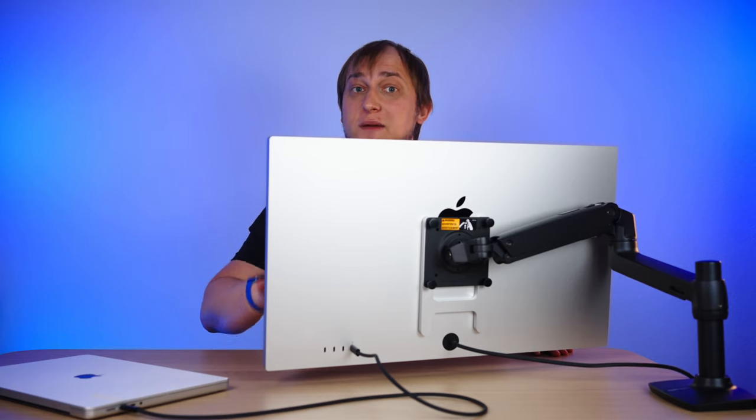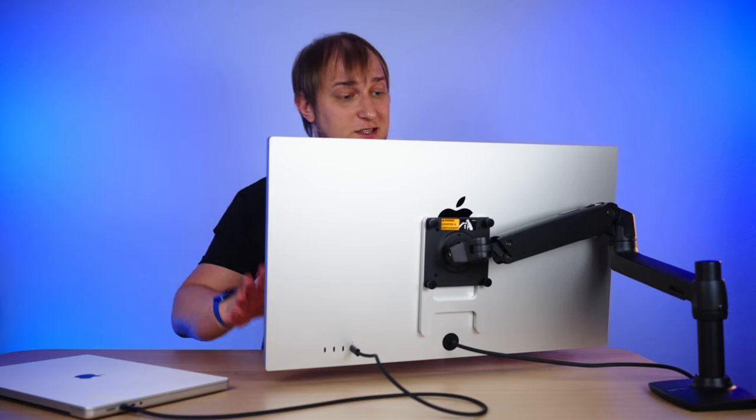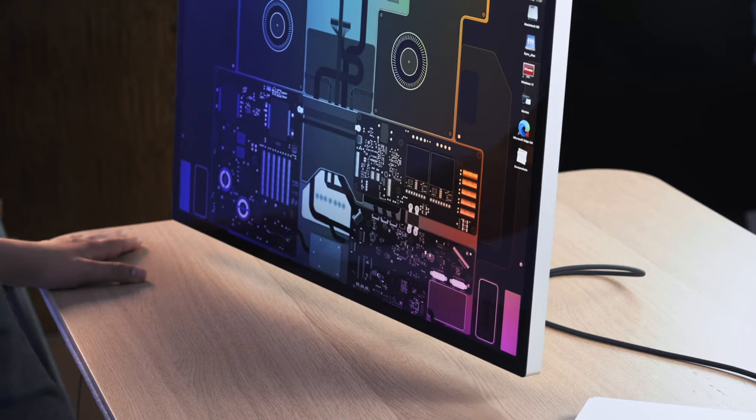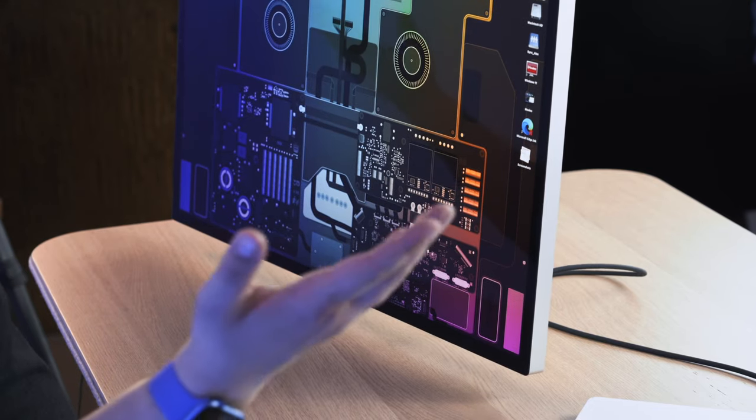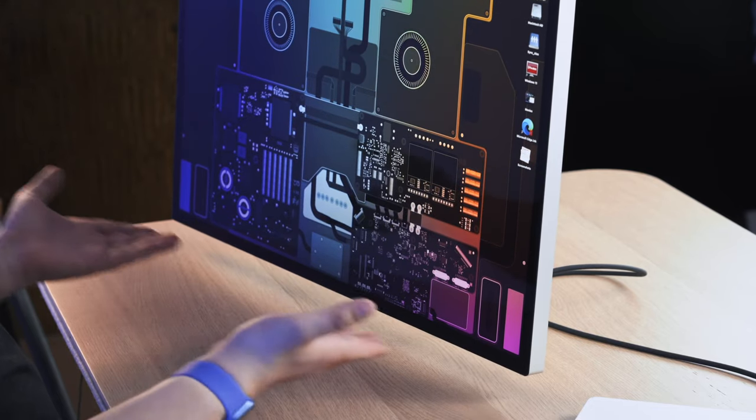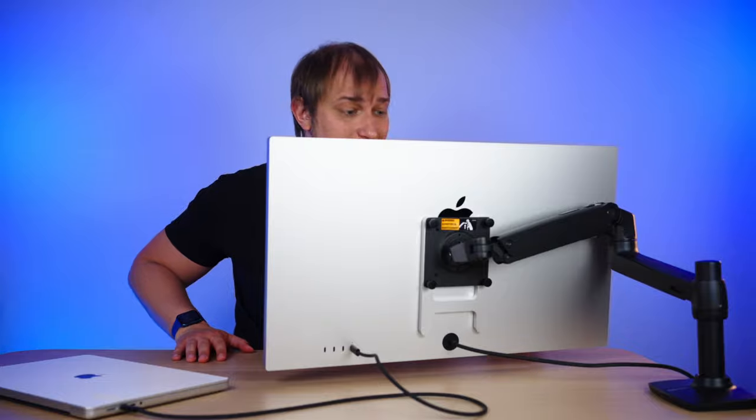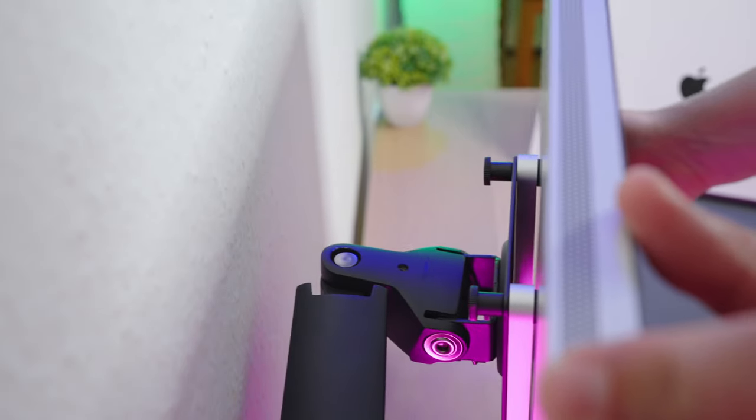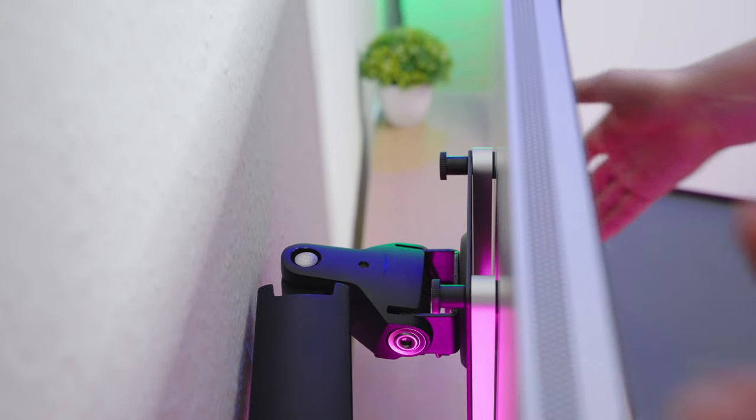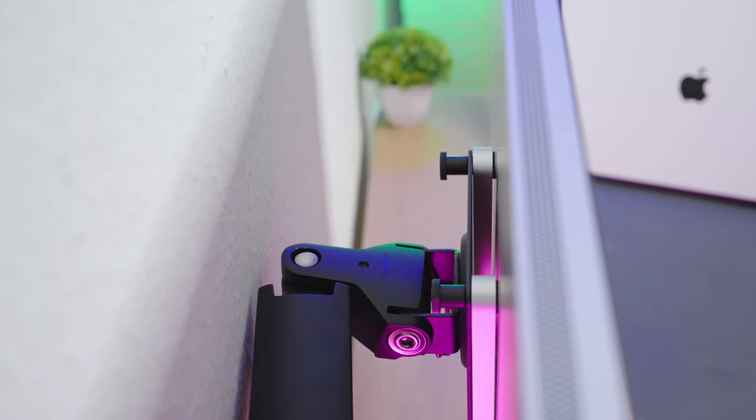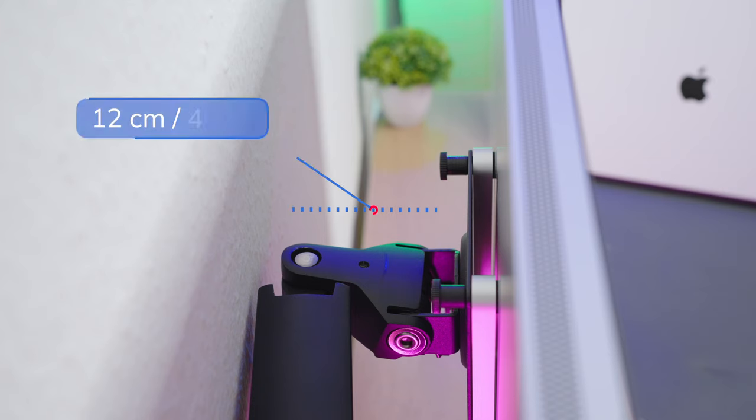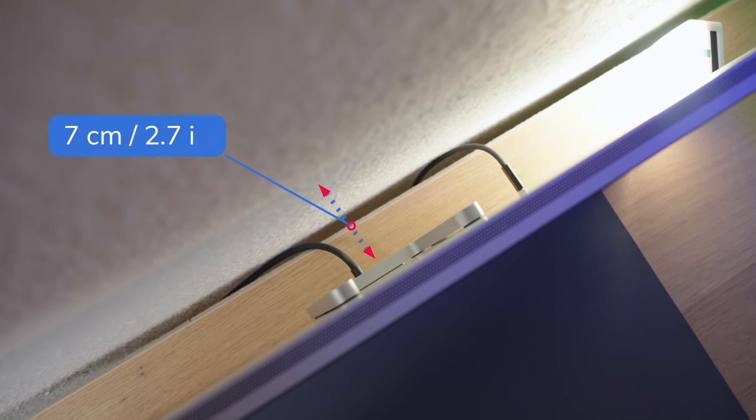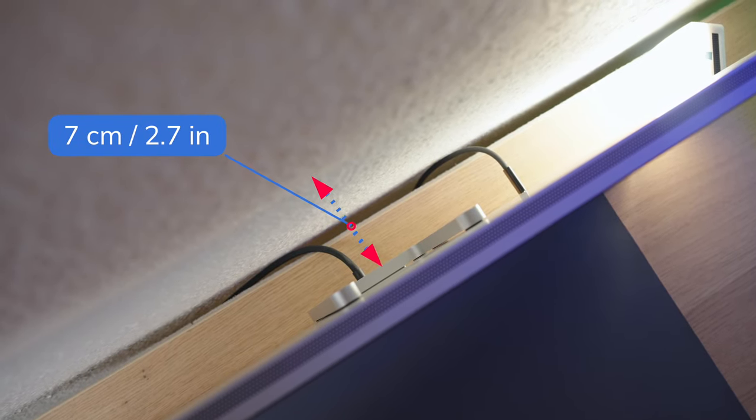The screen weighs around 5.4 kilos depending on the configuration. So choose your stand accordingly. It should support that weight. Mine is from Amazon Basics. It's pretty stable. And if I shake the table, it nearly doesn't wobble, which is great. If you wish the screen to be as close to the wall as possible, then mind the minimum distance of 12cm. But of course, for each stand it might be a different value.